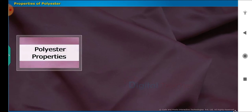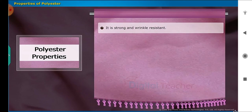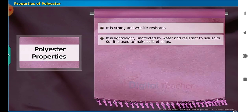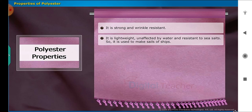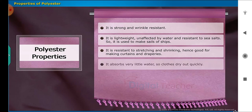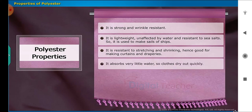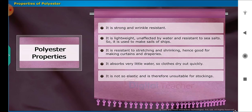Properties of polyester: it is strong and wrinkle resistant. It is lightweight, unaffected by water and resistant to sea salts, so it is used to make sails of ships. It is resistant to stretching and shrinking, hence good for making curtains and draperies. It absorbs very little water, so clothes dry out quickly. It is not so elastic and is therefore unsuitable for stockings.